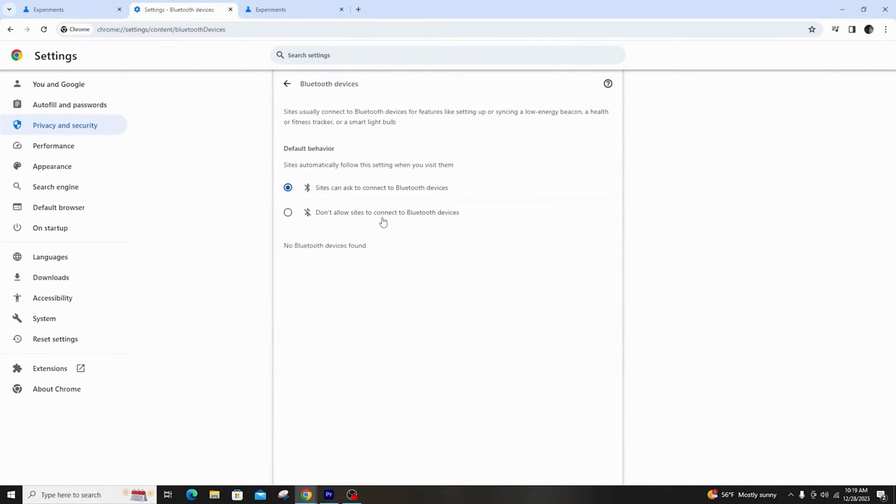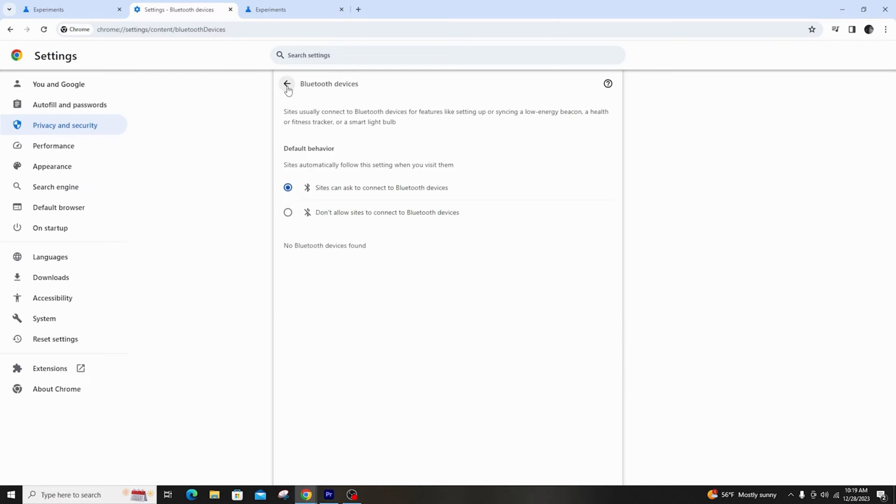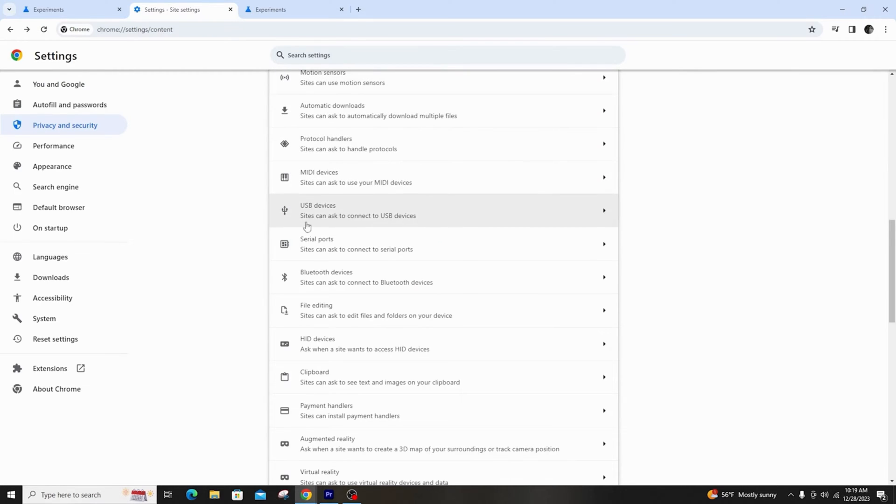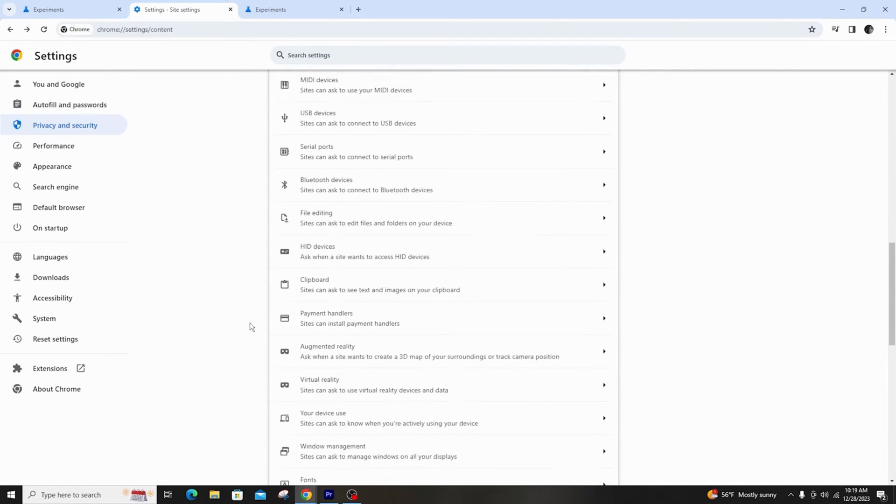Here you can enable or disable it whenever the site wants to access Bluetooth device option. This is how to enable or disable Bluetooth device permission in Google Chrome browser.